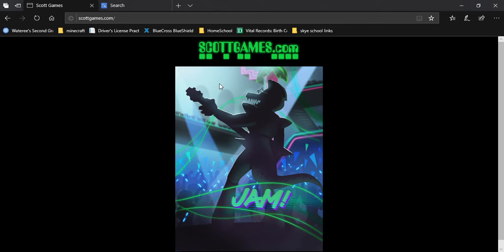Ladies and gentlemen, welcome back to the channel, welcome back to the video, and apparently Scott has uploaded another teaser image on scottgames.com.